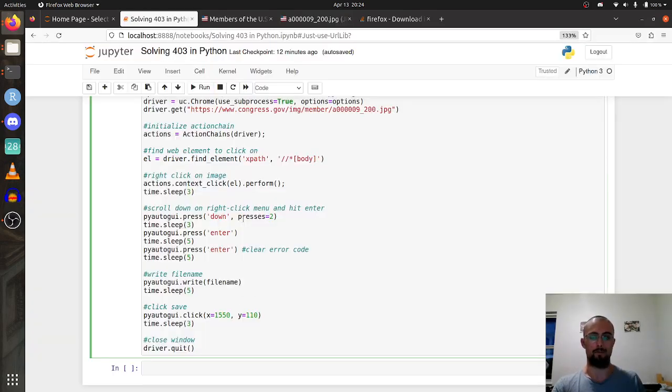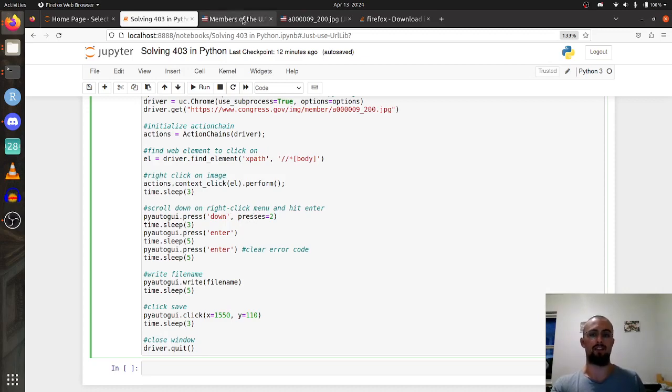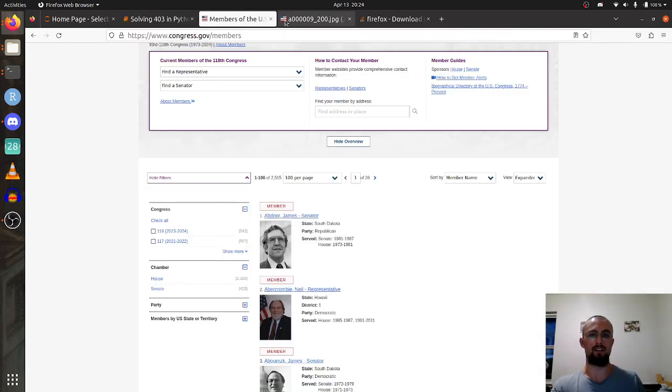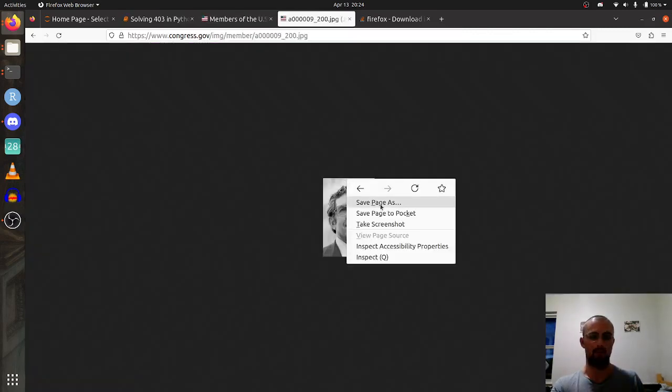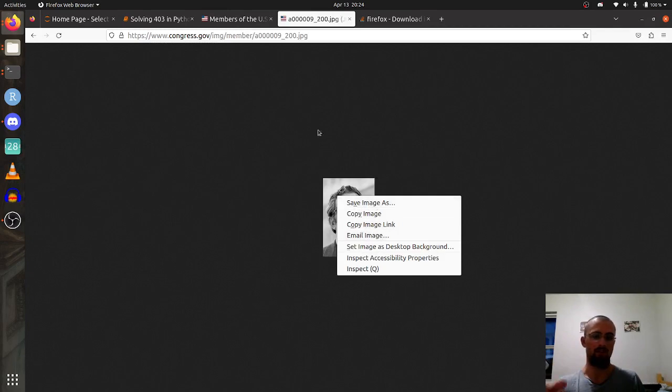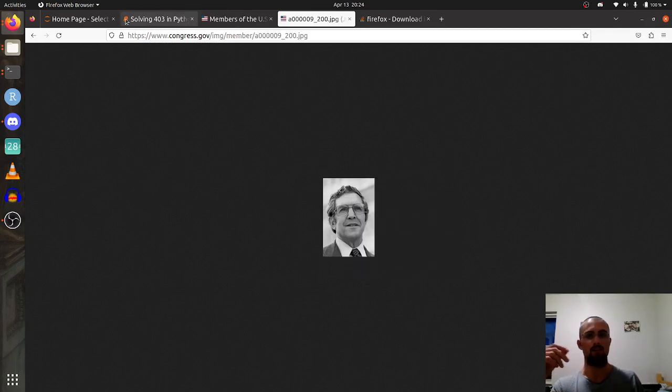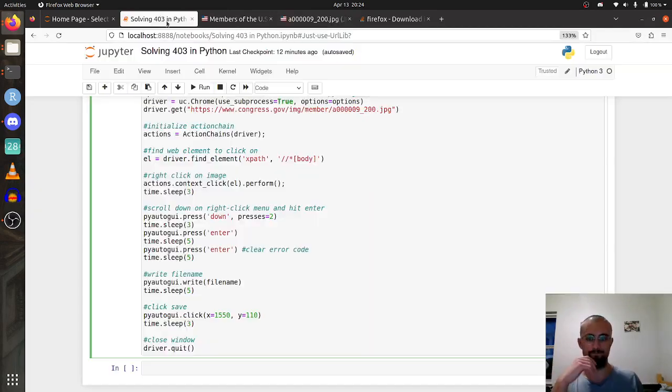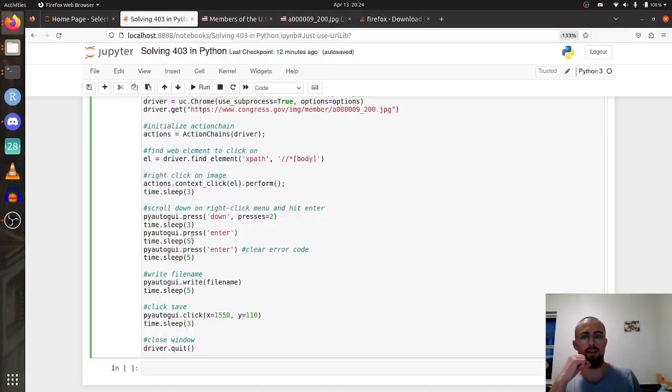So you are going to press down. Once we right click it opens this menu, and in the chrome driver save image as isn't the first thing that comes up, it's like the second or third. So we have to use these down clicks to select the right option. You can also pass like a letter key because you'll see that if I click there's different letters that are underlined.